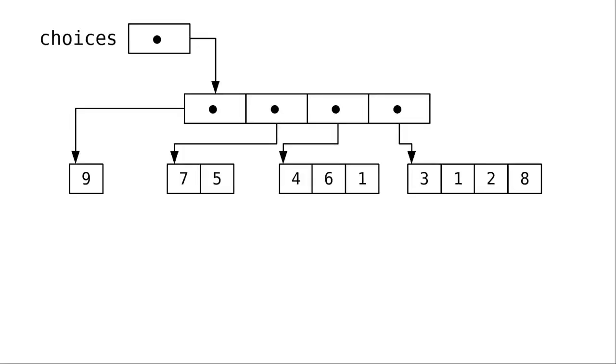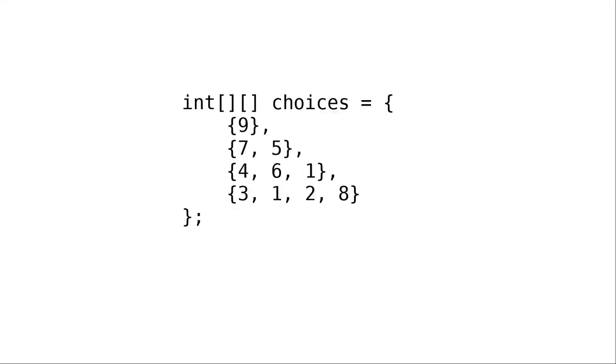Because remember, a two-dimensional array is an array of arrays, and as we said in the preceding video, there's no law that each subarray needs to have the same number of items in it. When you have an array with differing numbers of elements in each row, that's called a ragged array.